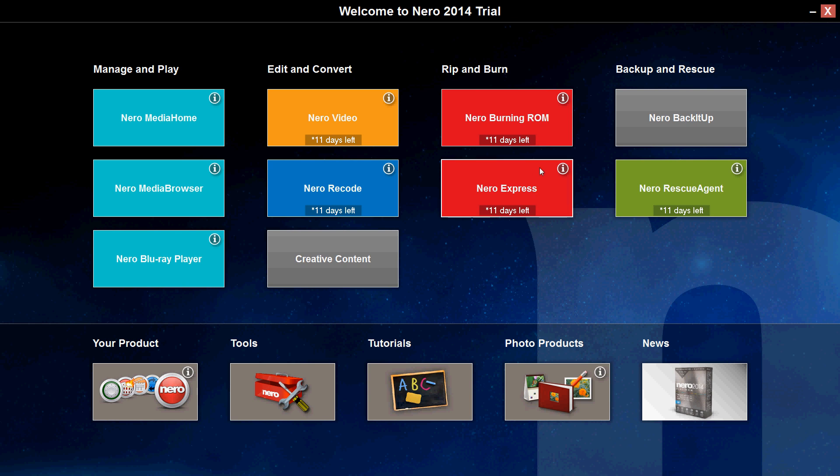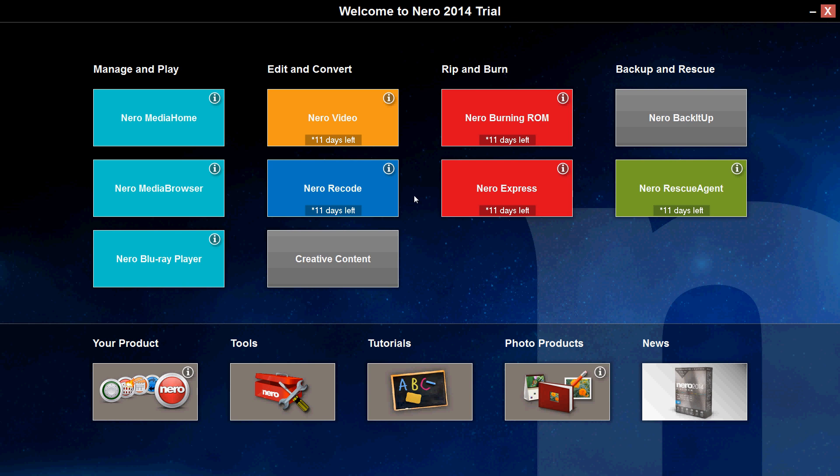They do sell it separately like Nero Express 2014, or Nero Video, or Nero Rescue Agent, but right now we're using the whole package. Let's take a look at Media Home.